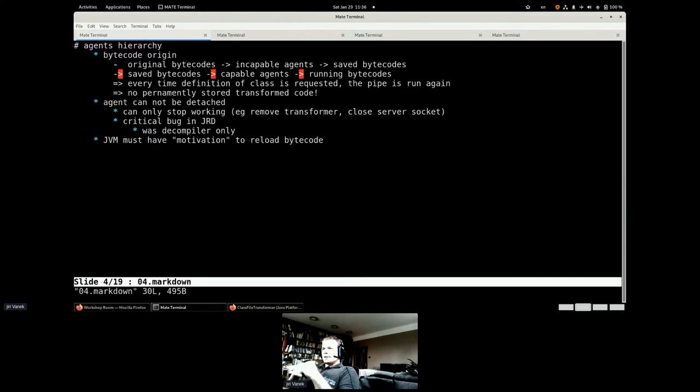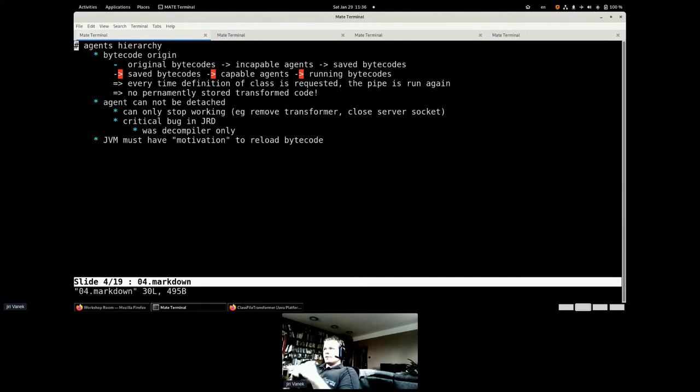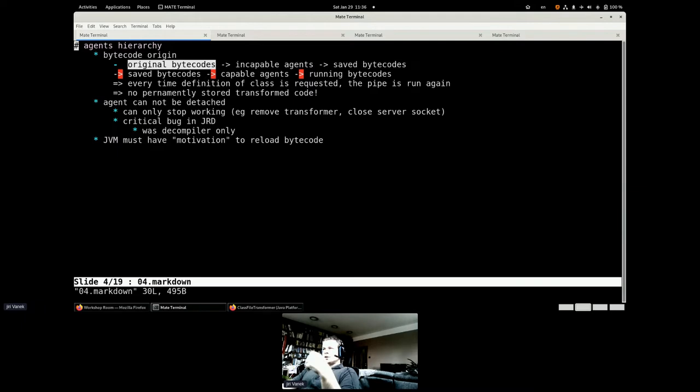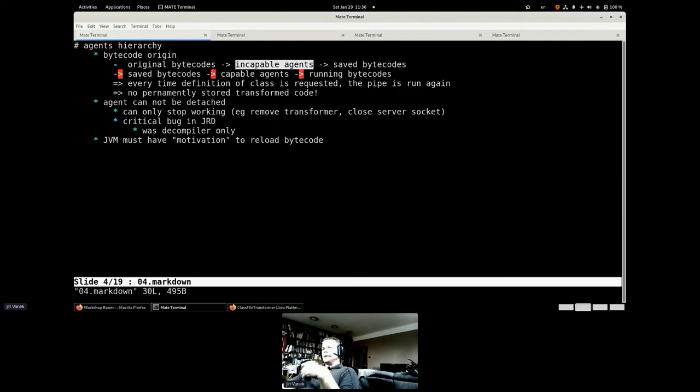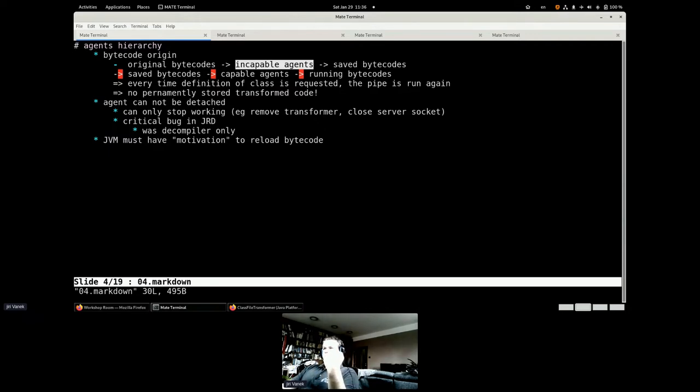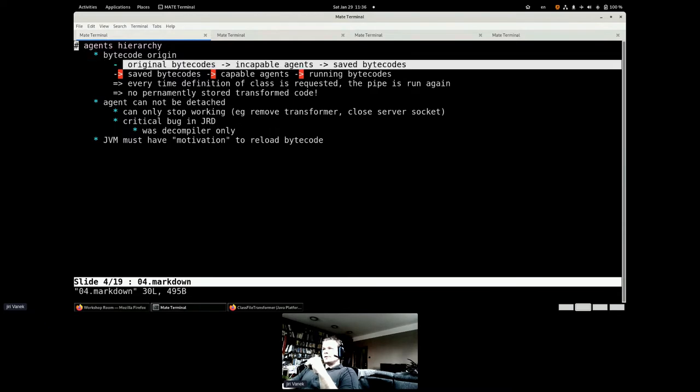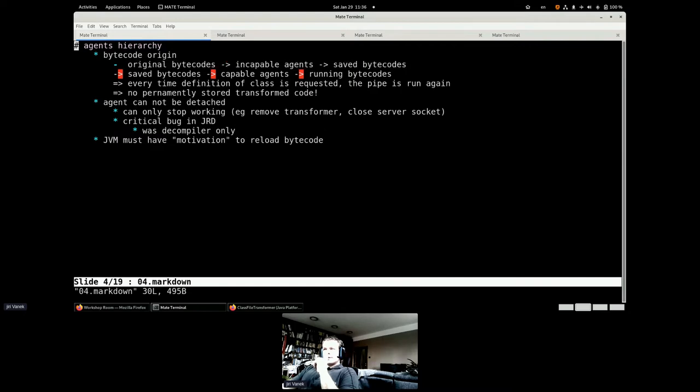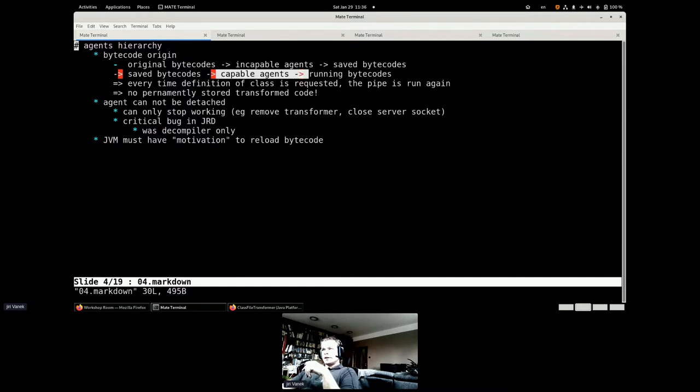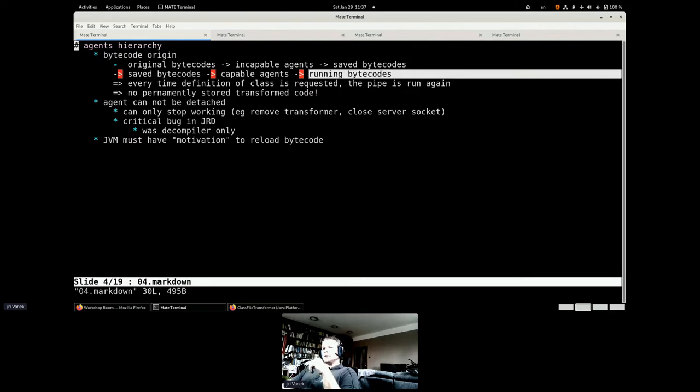It's important to understand that agents can chain. You can have unlimited number of agents in the running VMs. When you have your original bytecode which comes from the class path, it's loaded by the JVM. Then all the incapable agents upload. The incapable agents actually are not allowed to change the bytecode, but they have their part. And after this, you have the saved bytecode. The saved bytecode is the origin of the bytecode you will be running when all the agents are processed.